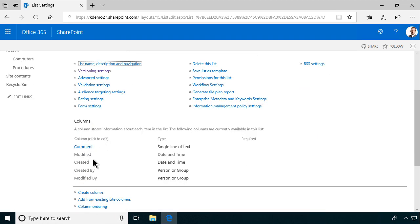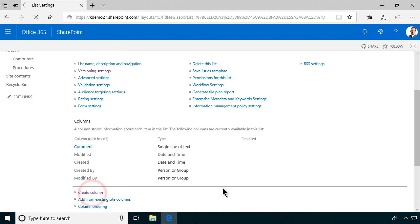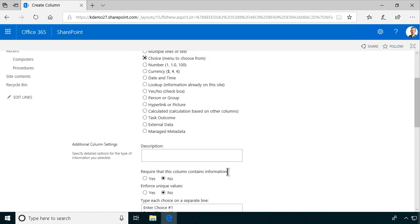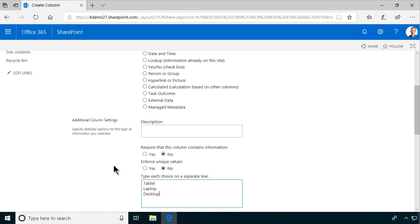And then we're going to add a few more pieces of information around this computer. So let's start with the selection, which type of computer it is. It can be a choice. I'll just do a tablet, laptop, or desktop. Now, of course, these options are ordered by size. That's kind of how they appeared in my mind, but it's a good idea to have these in alphabetical order. So I'm going to change that. I'll just put them in the right order like that.